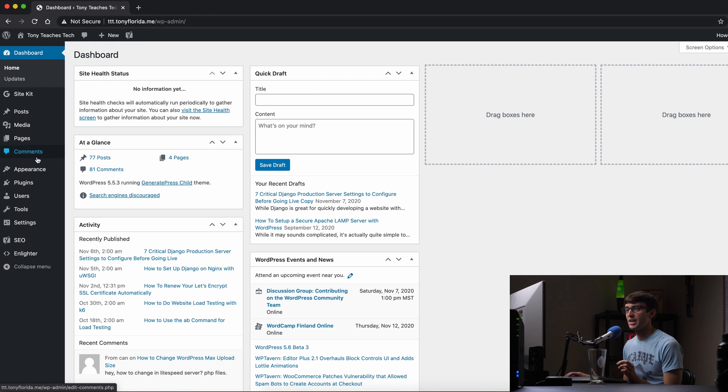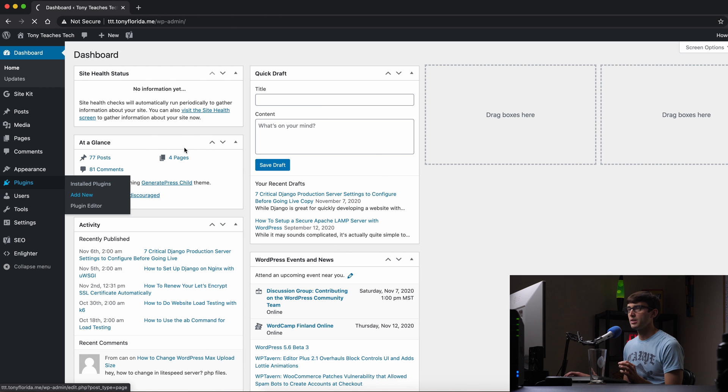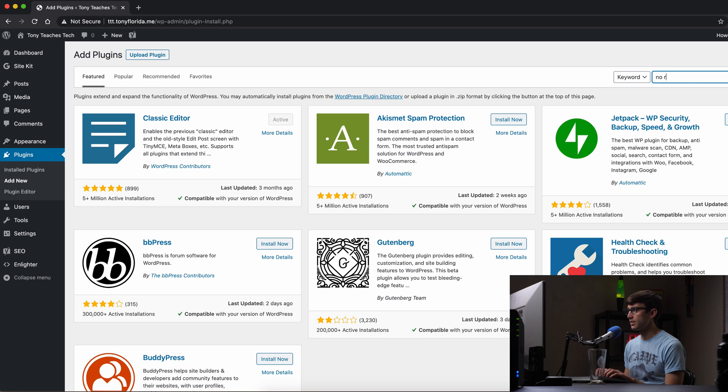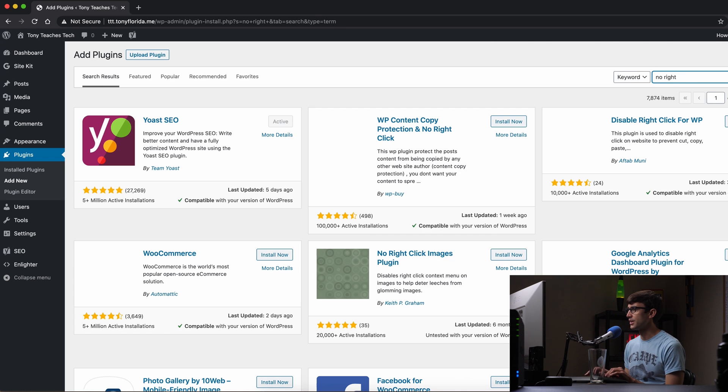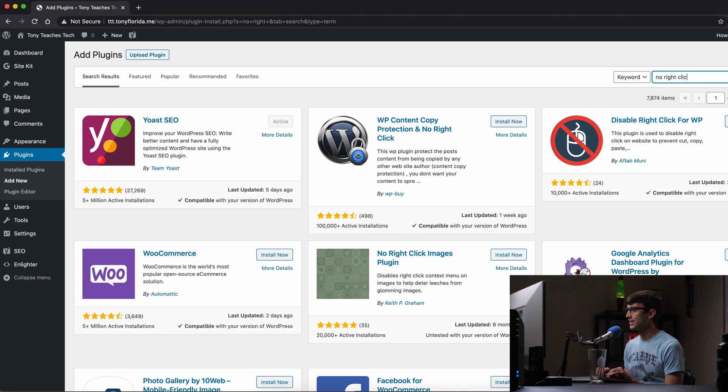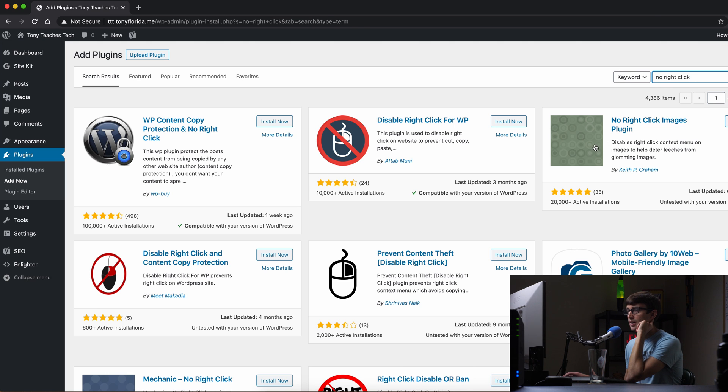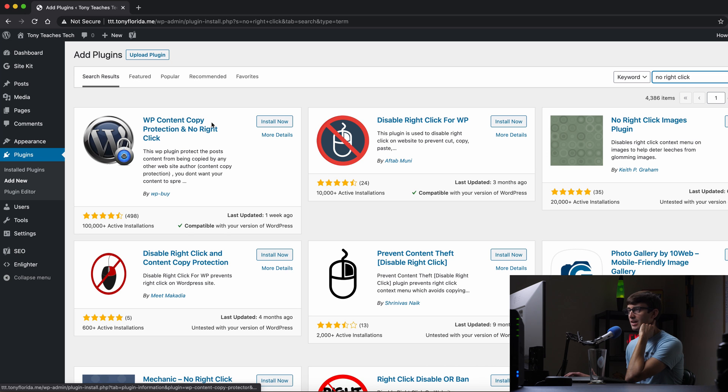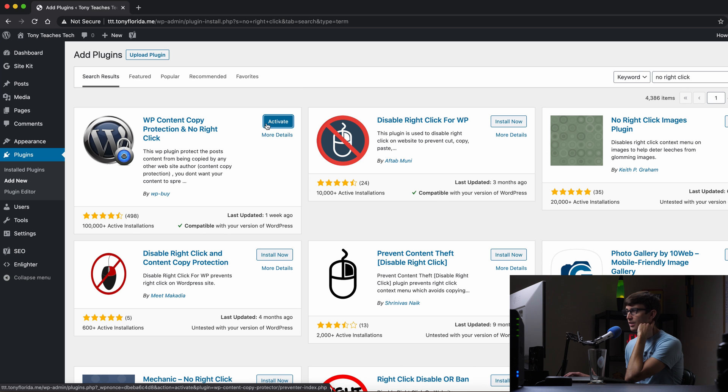Let's go into the WordPress admin dashboard and install a no right click plugin. And I don't know that one's better than the other. I'm just going to search for it. No right click, not no right rick, no right click. And let's see what our options are here. This one has a hundred thousand, ten thousand, twenty thousand. Let's pick this one. This one seems to be the most popular one. WordPress content copy prediction and no right click. So that is installed.